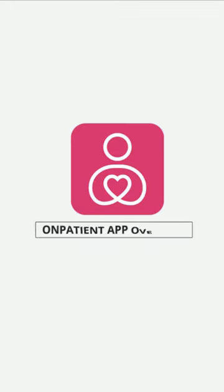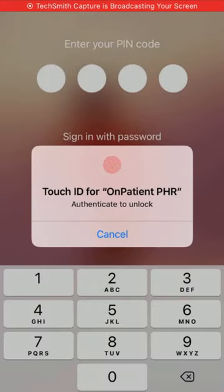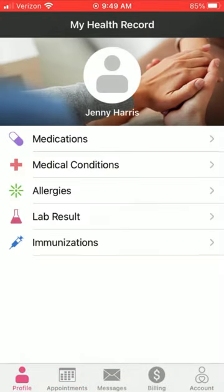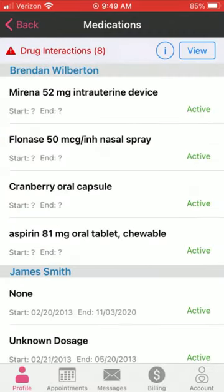Hello and welcome. In this video, we'll be going over a quick overview of our onpatient app. Once you have activated your onpatient account from the invitation from your doctor's office, the app can be downloaded and logged into.